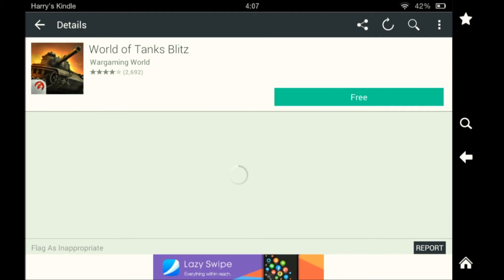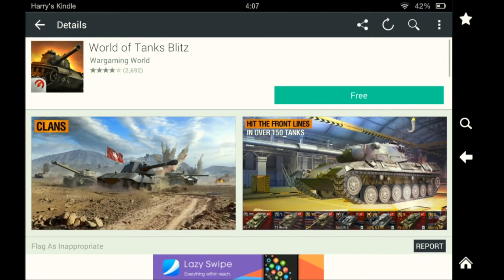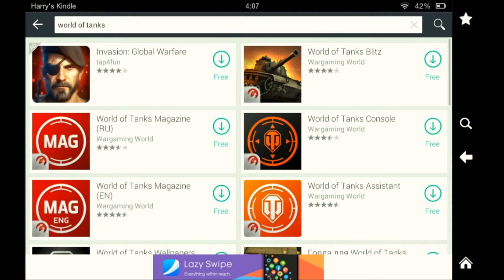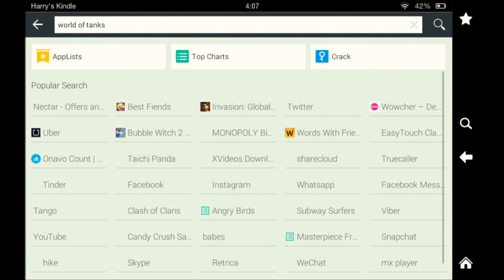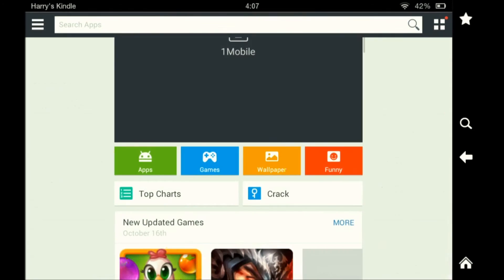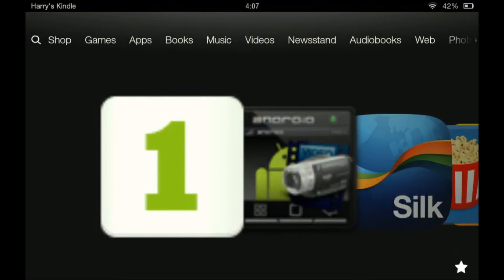Now this isn't Google Play, so any apps that you have bought on Google Play won't show up here. You can't download those again. But you can download mostly the same apps because they are available there.